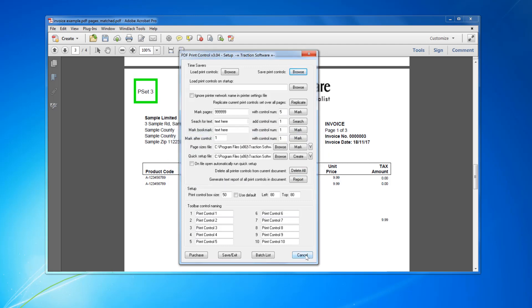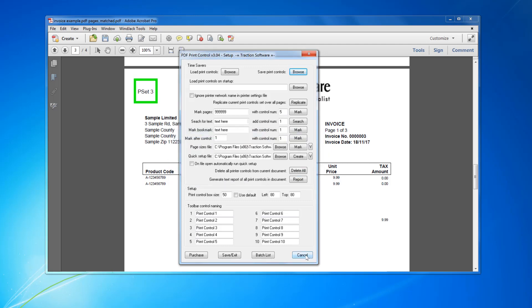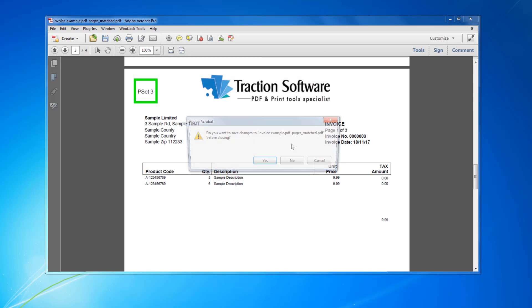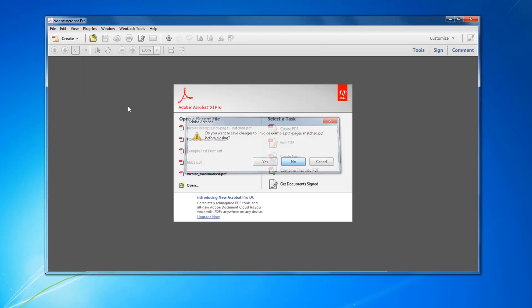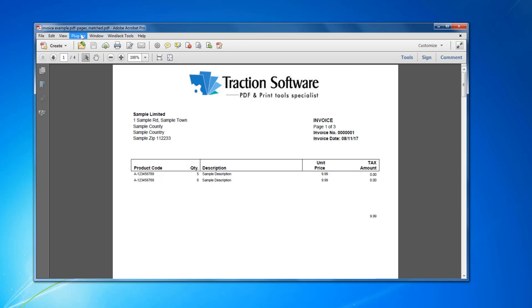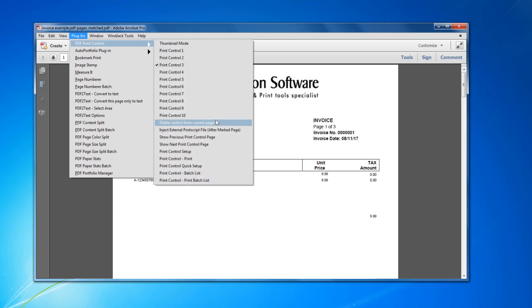So what I can do now, I can close that down without saving it, reload it back in. And now what to do is create a quick setup file for future, for batch list. So go PDF Print Control Setup.